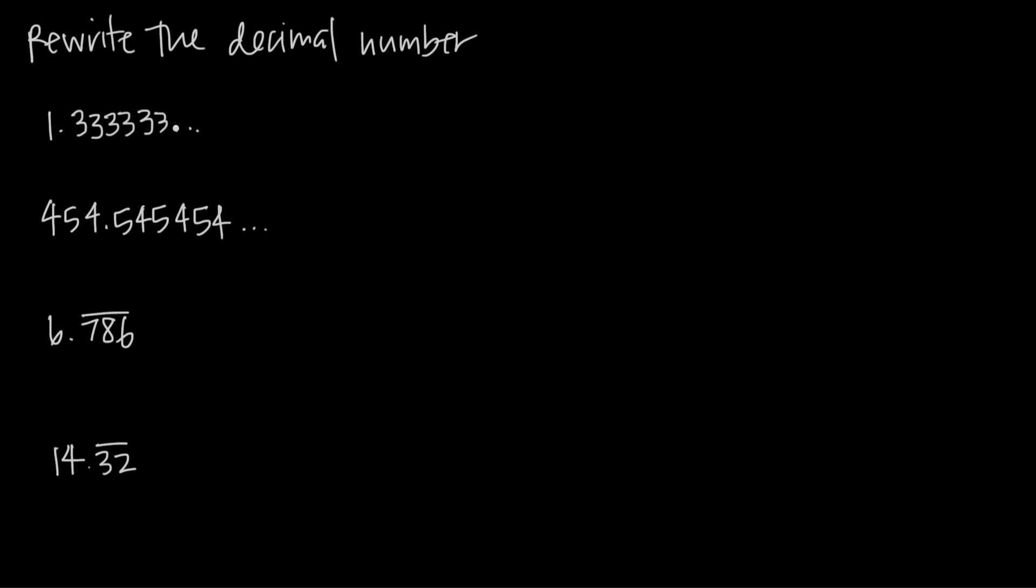So how do we express that besides writing 333 dot dot dot and where do we cut off the threes? It's kind of hard for us to express a number like this, so what we can do in this kind of case is use repeating decimal numbers to rewrite this into something that's simpler.